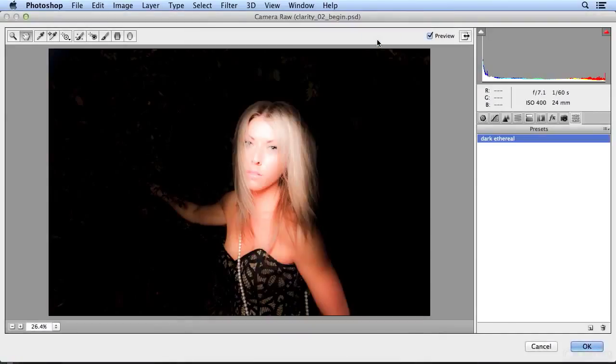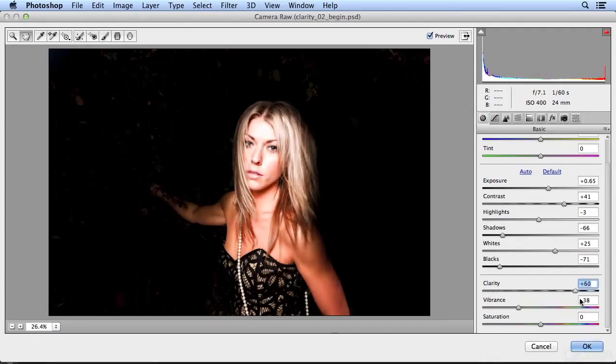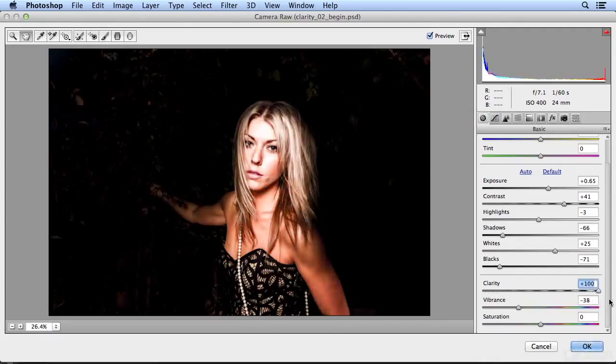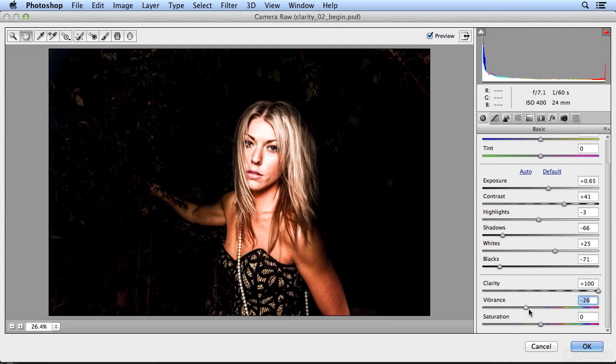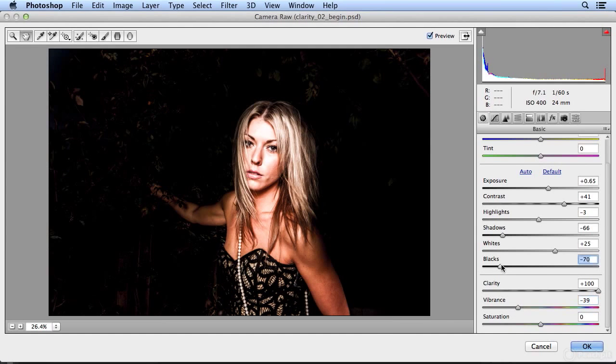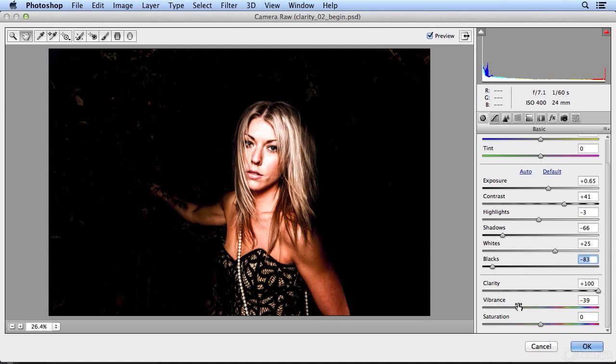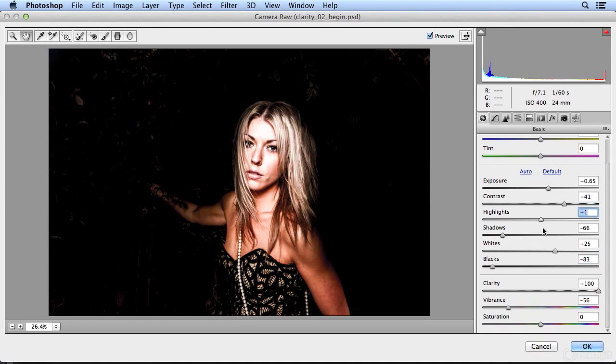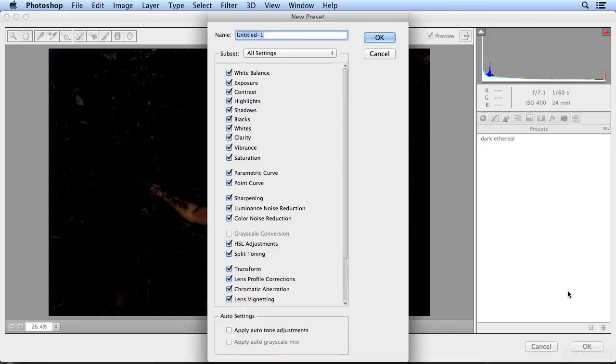So now I'm going to do a different correction. I'll come back to Camera Raw and this time I'm going to take Clarity in the opposite direction, really strong. And I'll add a little bit more vibrance. And I could feel free to make other adjustments that might work better for this strong look I'm going for. So now I'll go back to presets, make a new one called Dark and Strong.